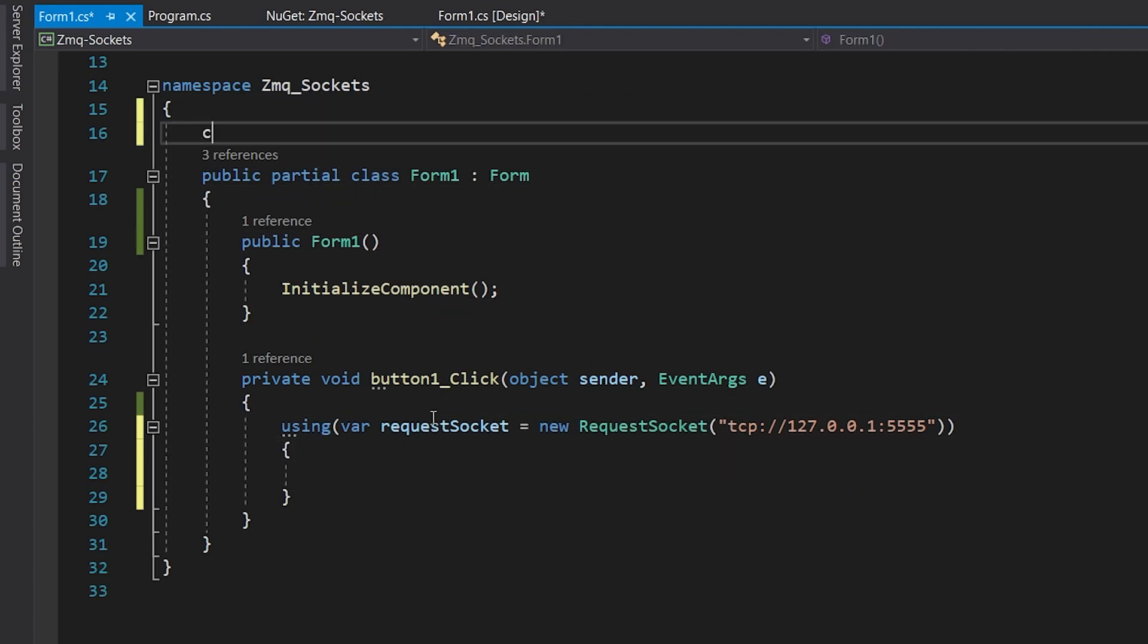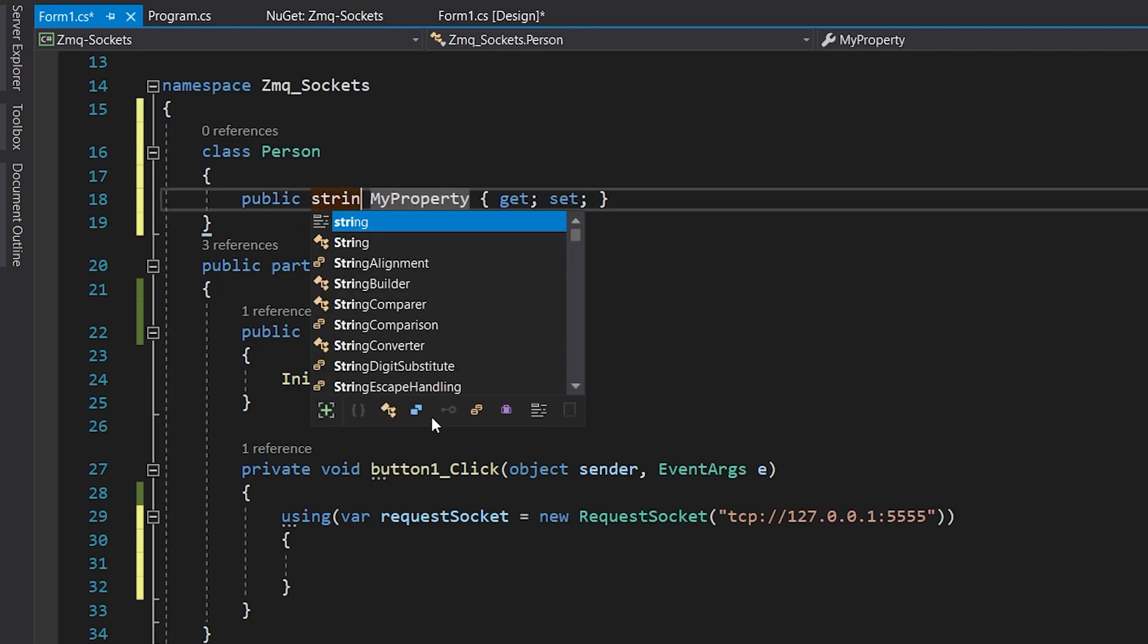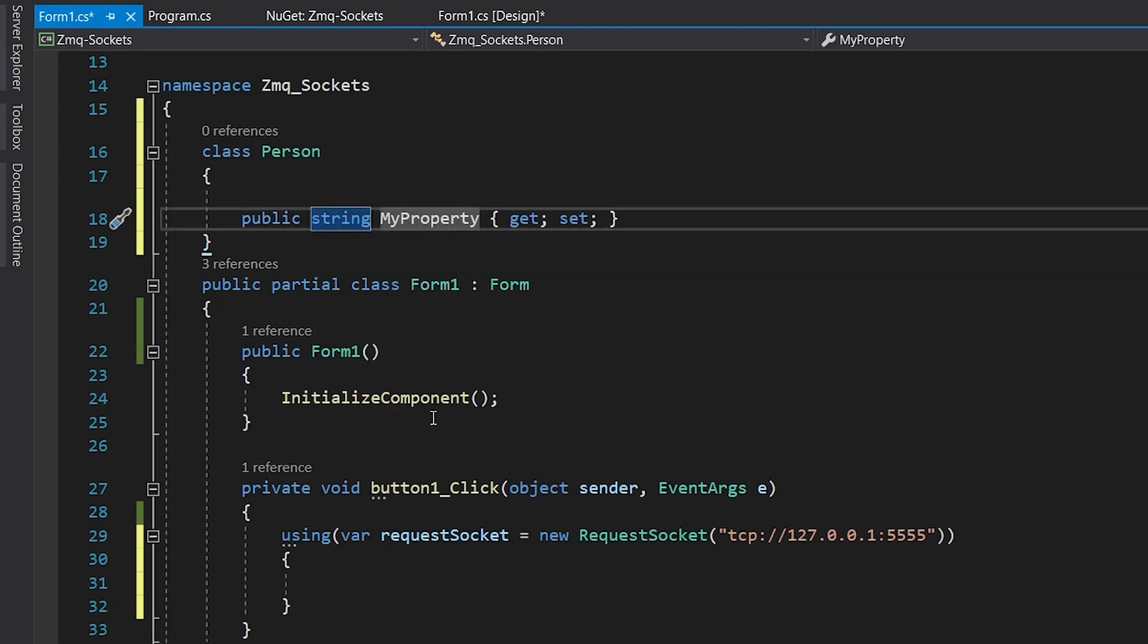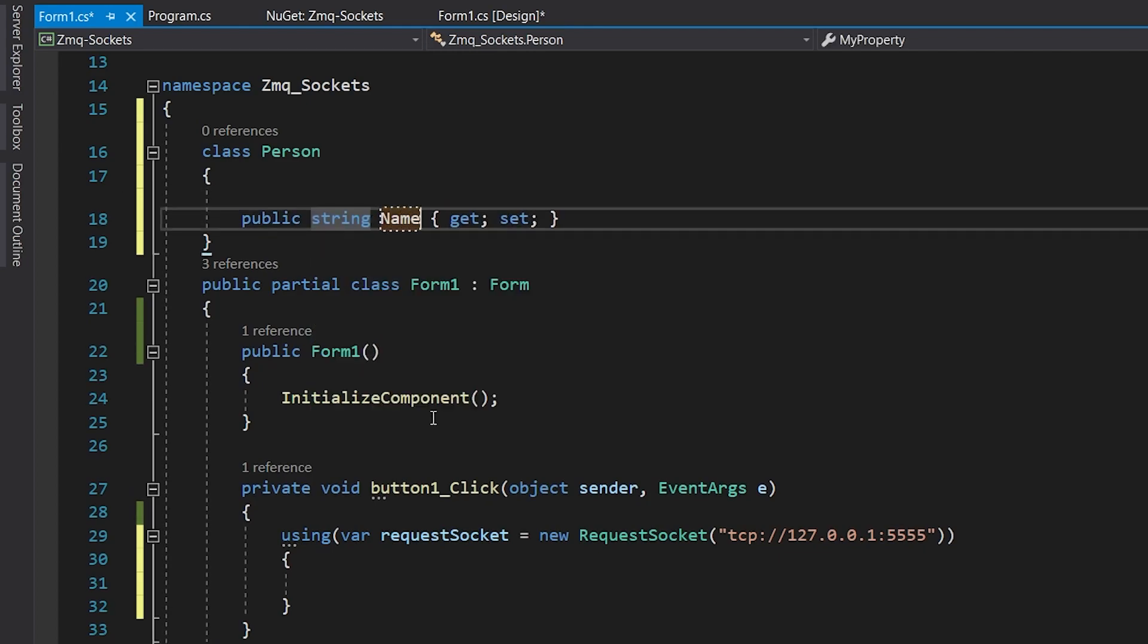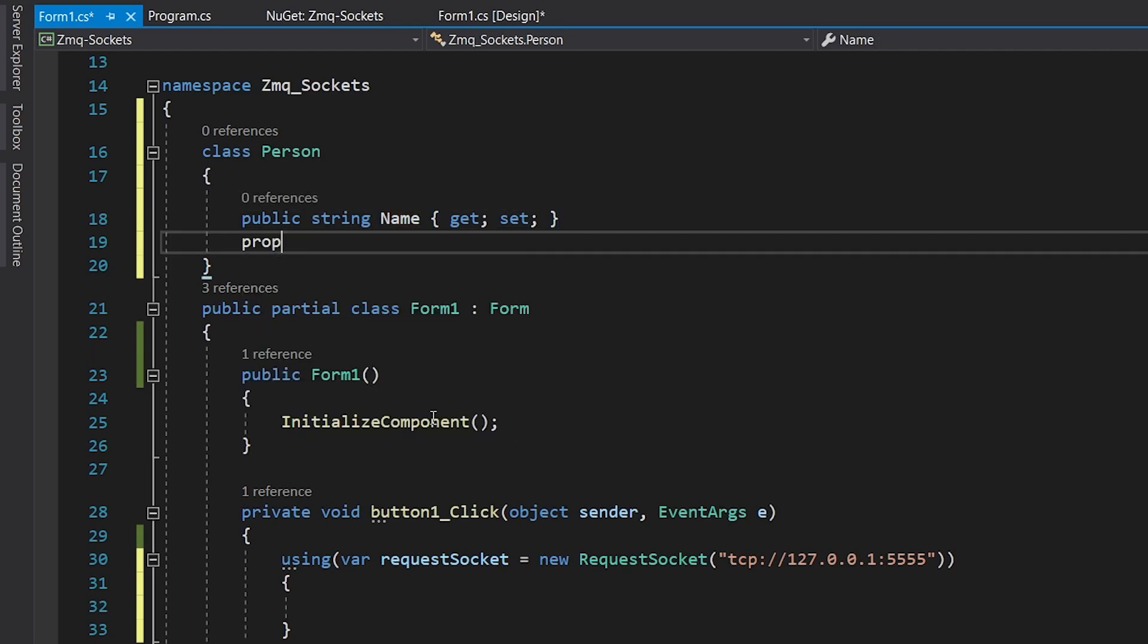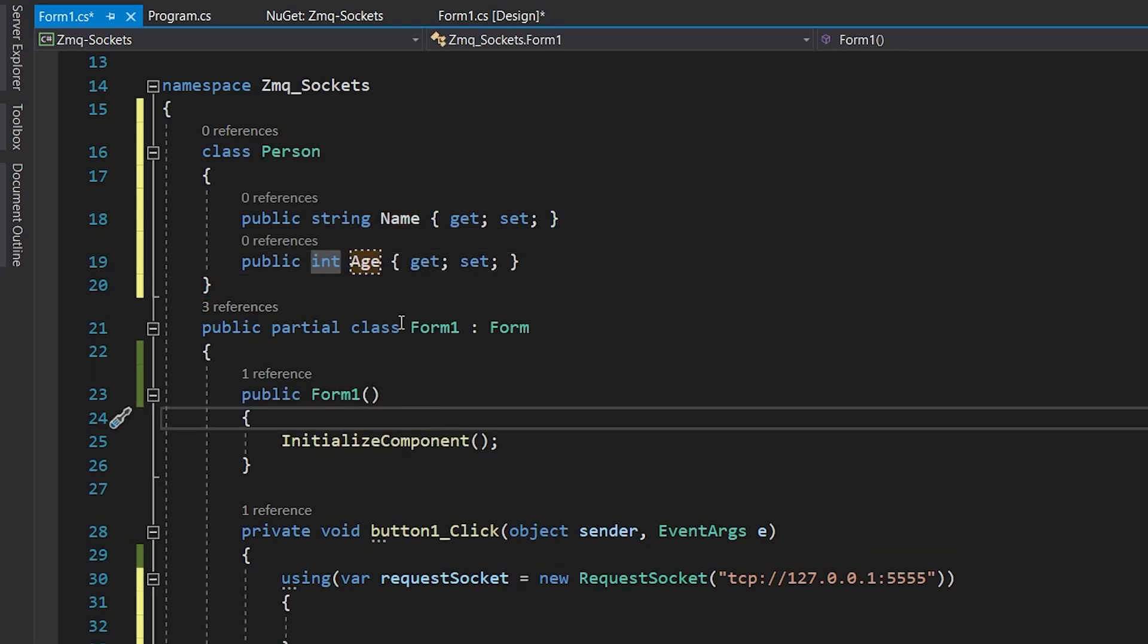Then we'll create our class Person, which holds two properties: the name, which is a string, and the age, which is an integer.